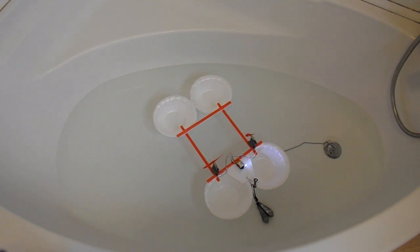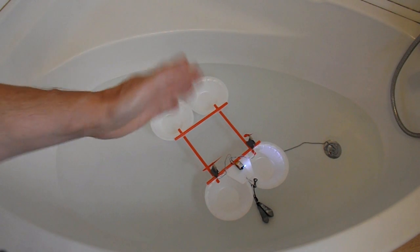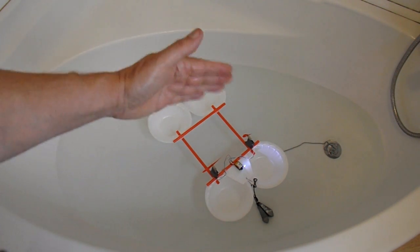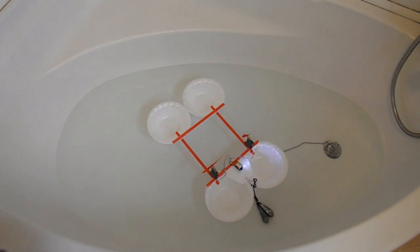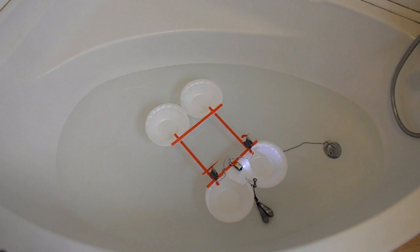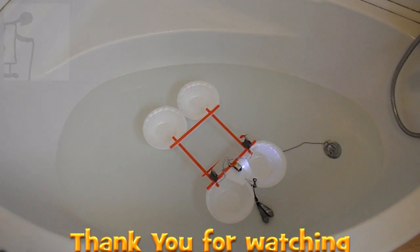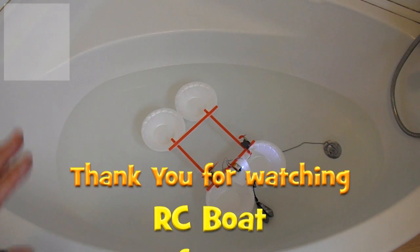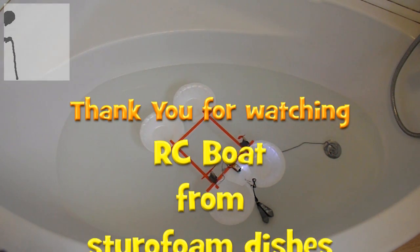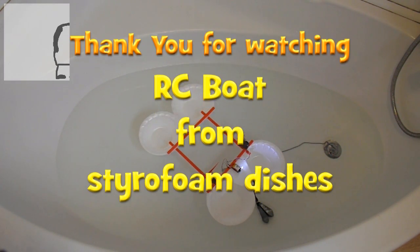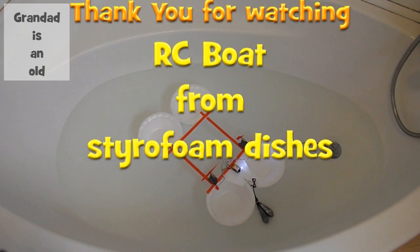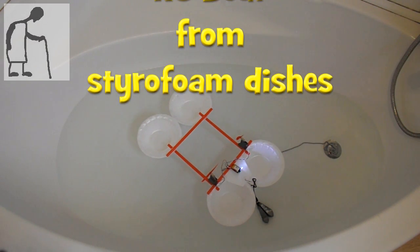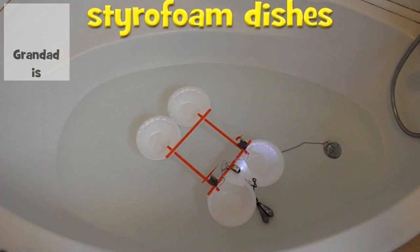So the steering is actually the variable thrust between the two motors making it turn left or right. I just think this would be fine on a swimming pool or something like that, but it's very lightweight, so out in my normal boating pond it'd just get blown away. Job done.